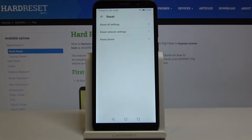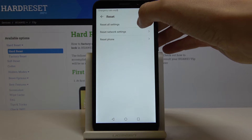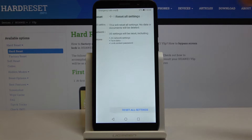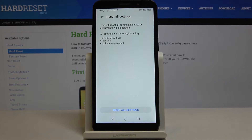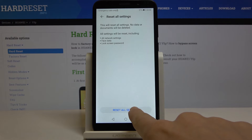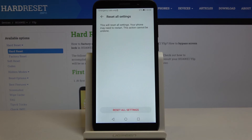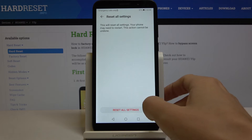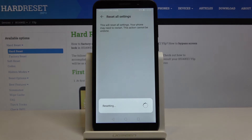The first option here is Reset All Settings — click on it. If you truly want to reset everything, including network settings, face data, and the lock screen password, tap on Reset All Settings and confirm it one more time by tapping Reset All Settings, then wait a couple of seconds.